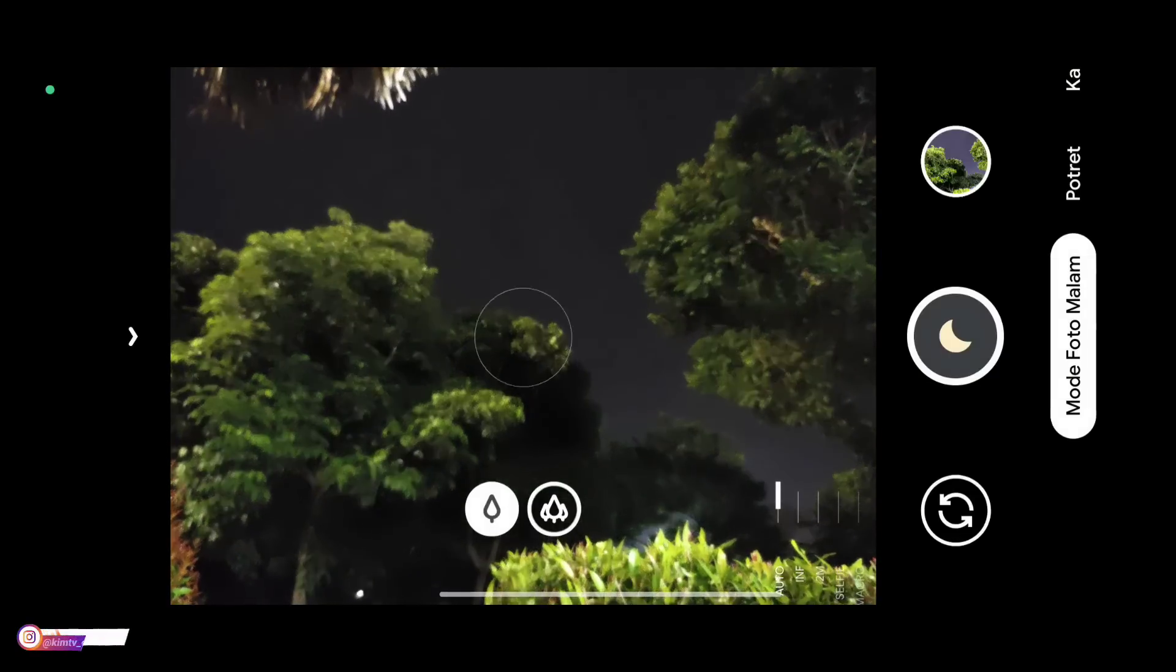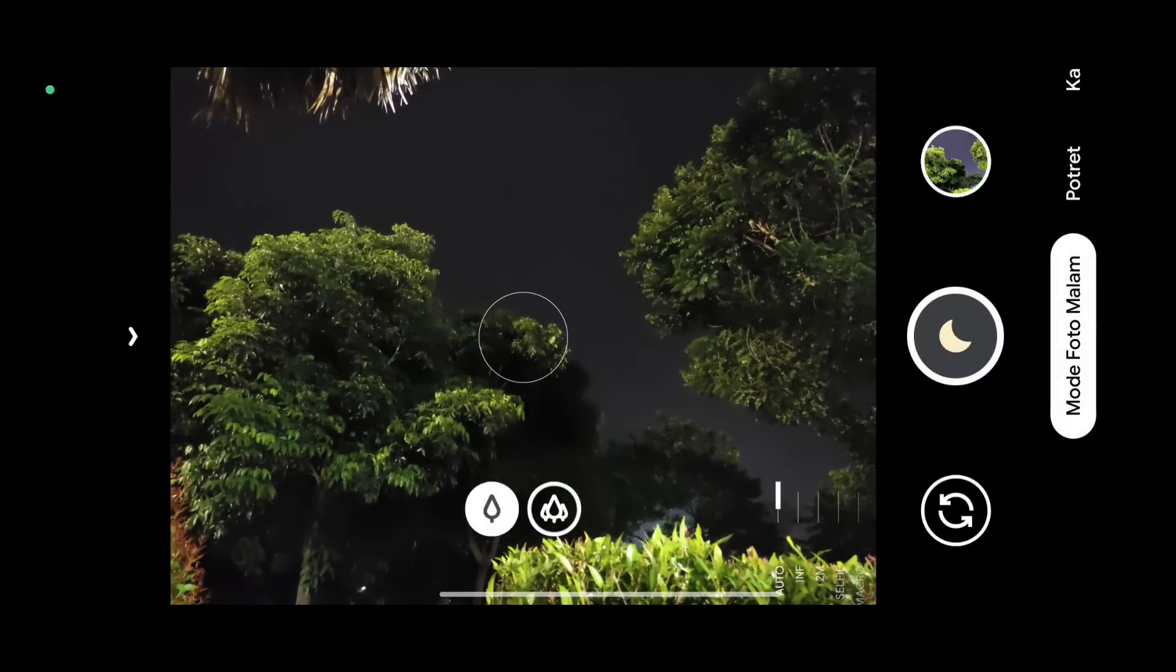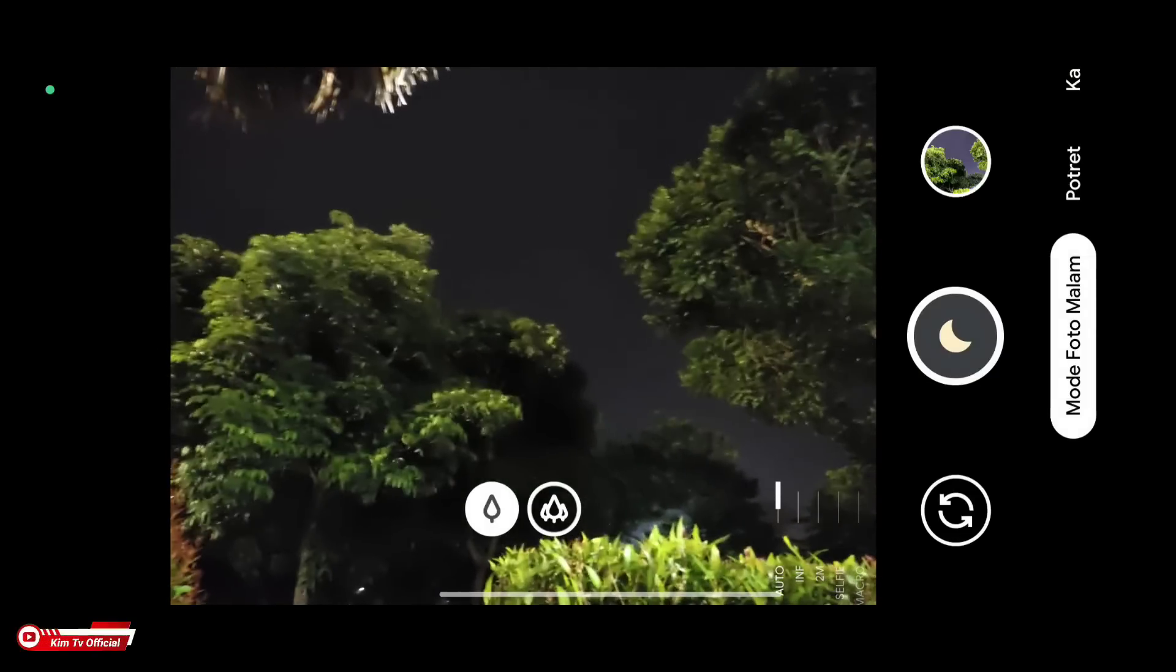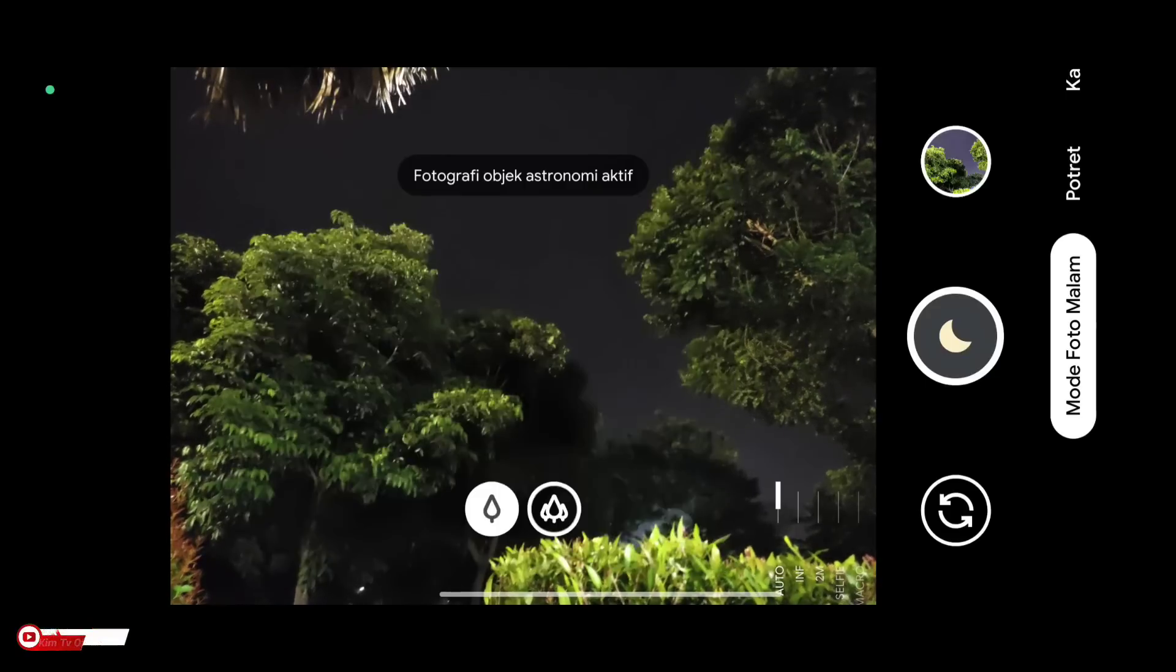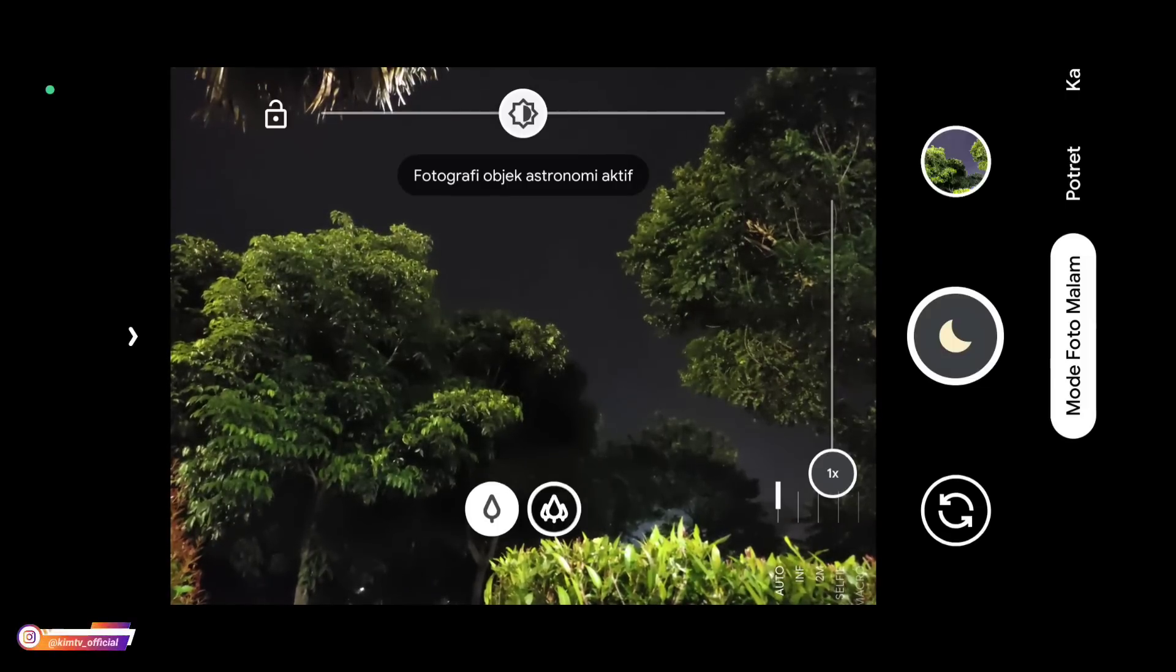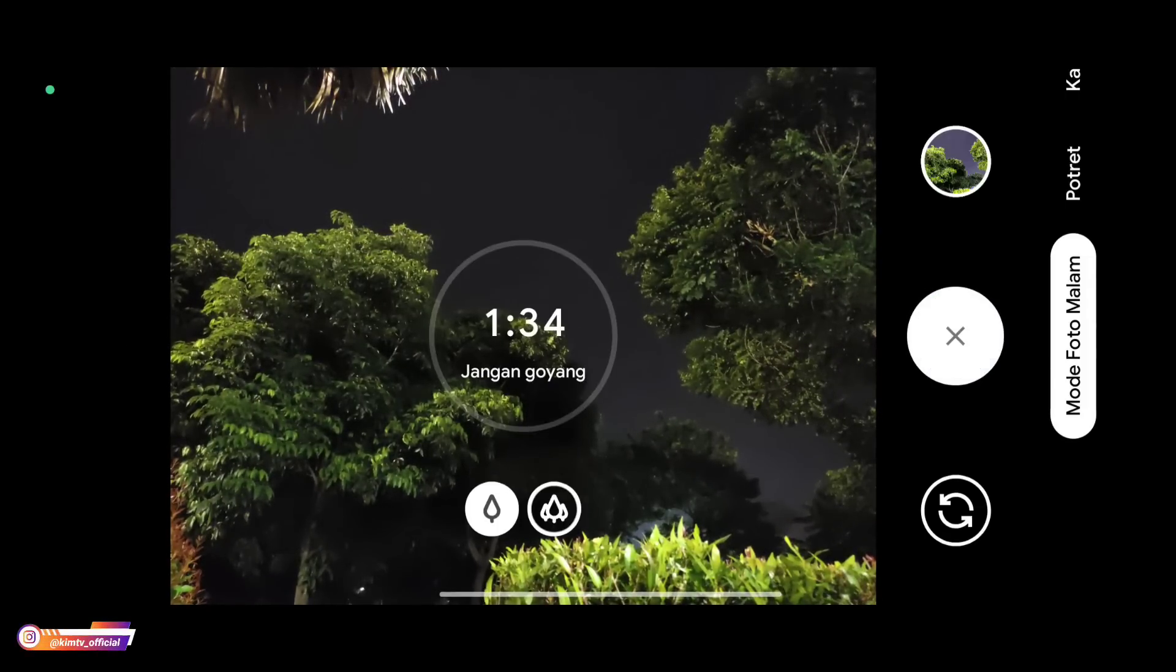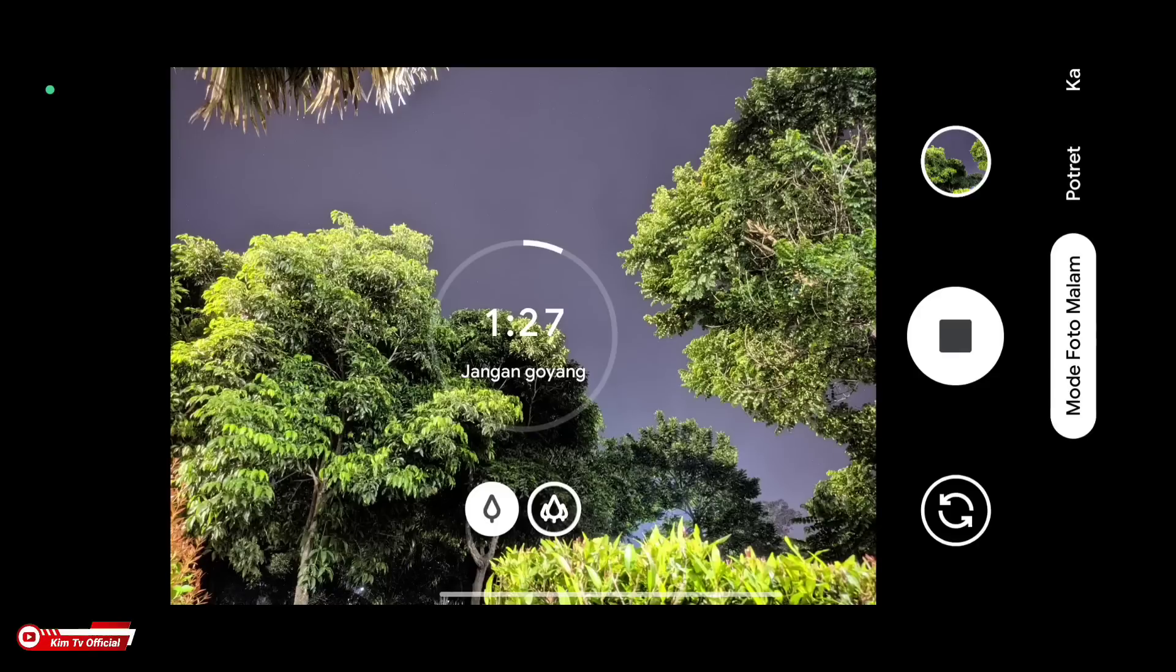Next, we will test the astrophotography mode. Let's try it. For astro mode, try to use a tripod for maximum results.